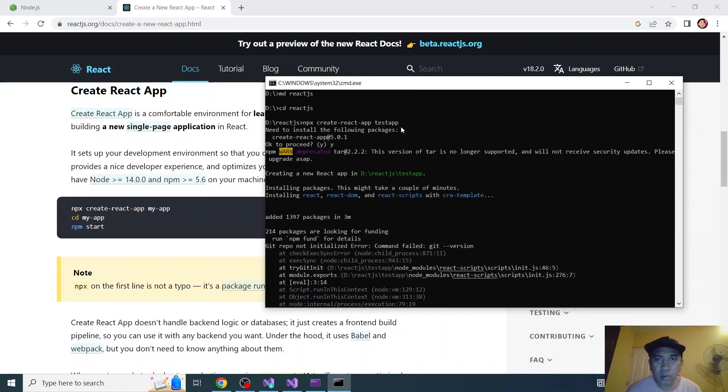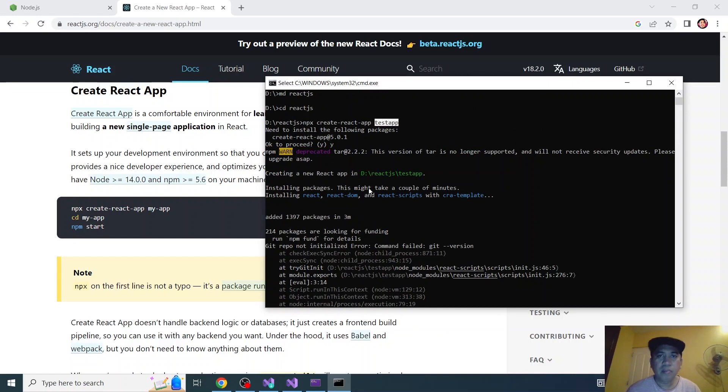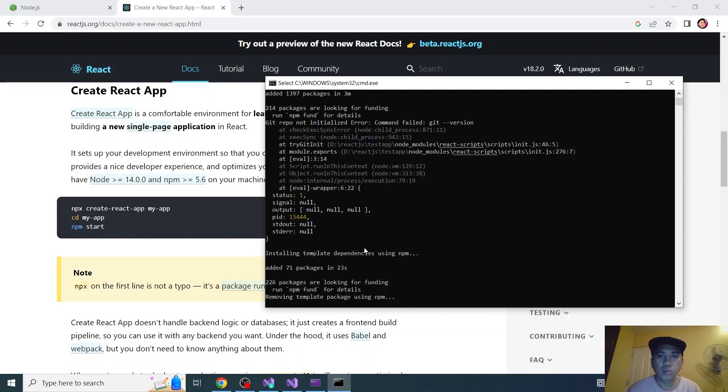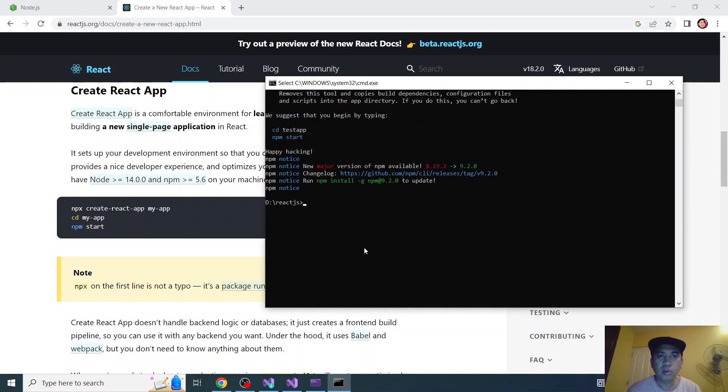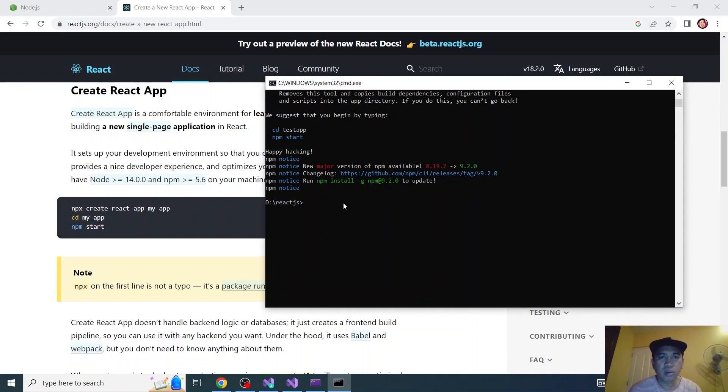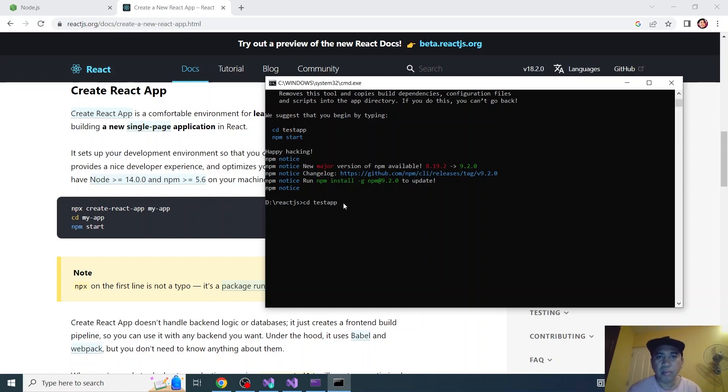This one, test-app. So we'll be going to that folder. Again to go to that folder, type CD and then the folder name or the app name and it will go to that folder.